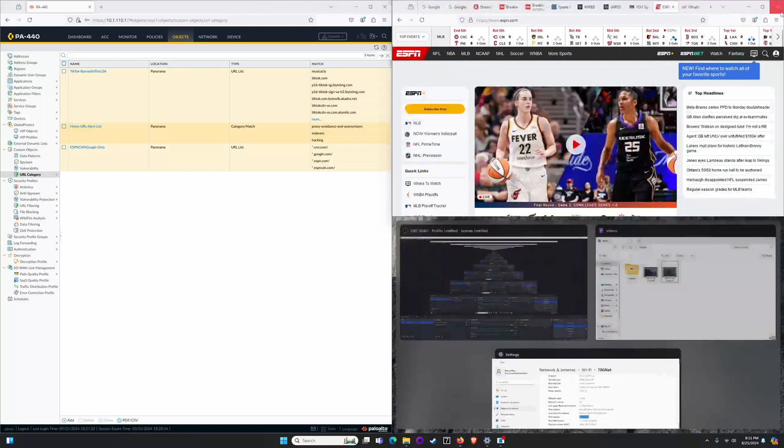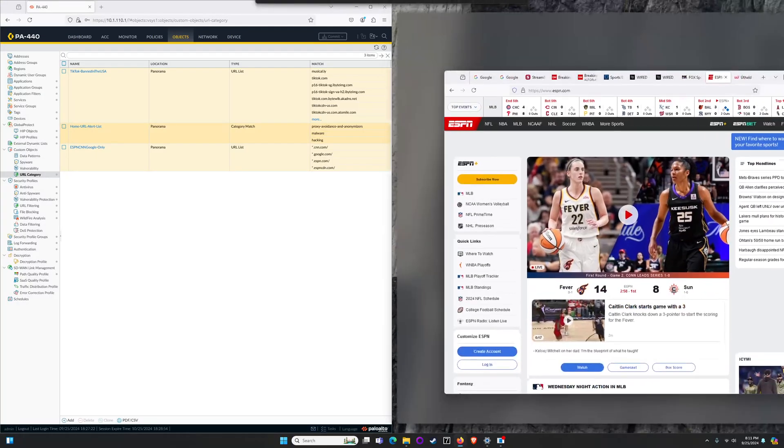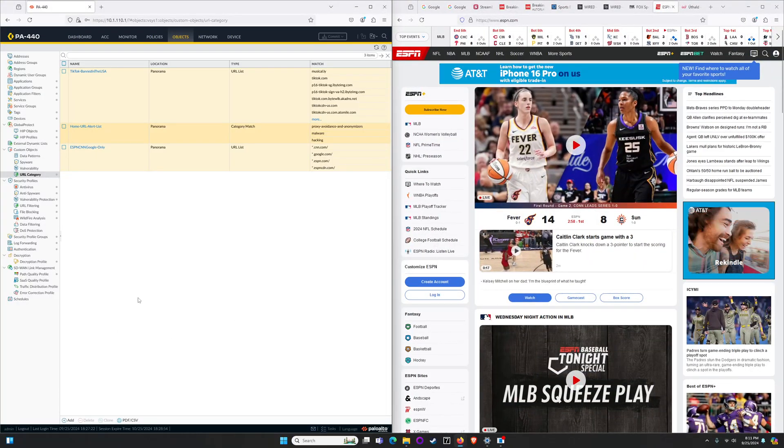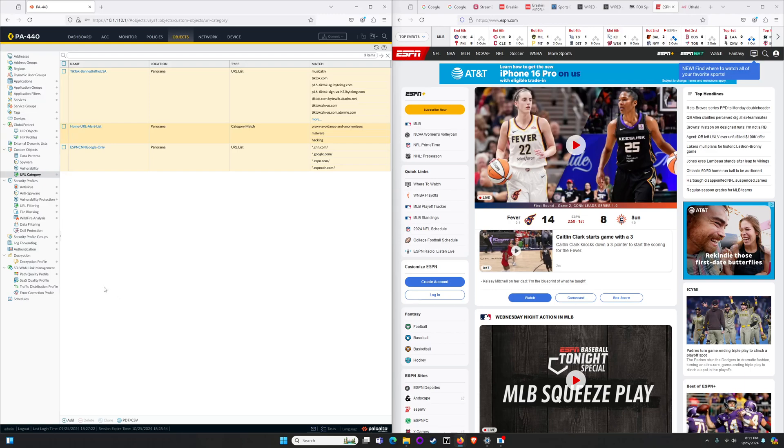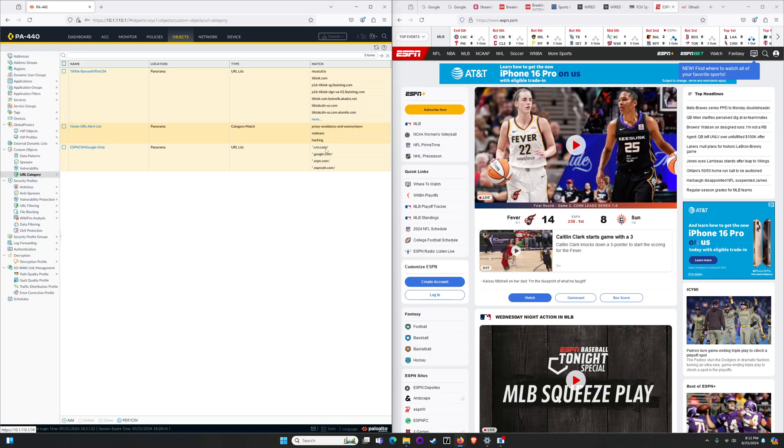So to make that happen we're going to hop over to my firewall and we're going to kind of unravel or reverse walk through how we want to build this. To begin we want to build our URL category filters. In this case I'm building a very basic category that is matching FQDN for CNN, Google, ESPN...